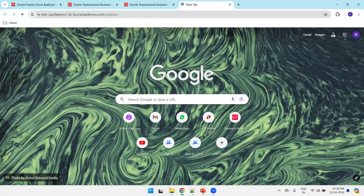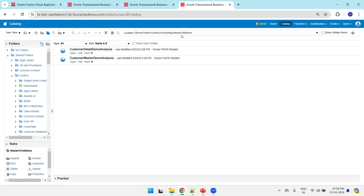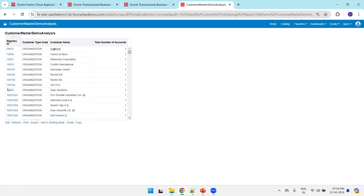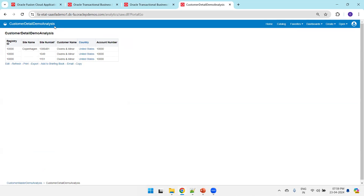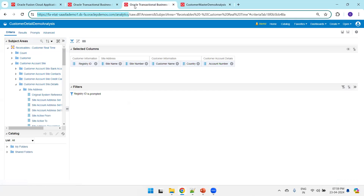I'll open a new tab for analytics, open the report from the catalog, and check the folder. These are the two reports created in the Master Child Demo. I'll click Open on the Customer Master Demo Analysis — you can observe a hyperlink on the registry ID. I'll click on registry ID 10000, and it shows a button. Click on it and it navigates to the Customer Detail Demo Analysis, showing three records with account and site information.